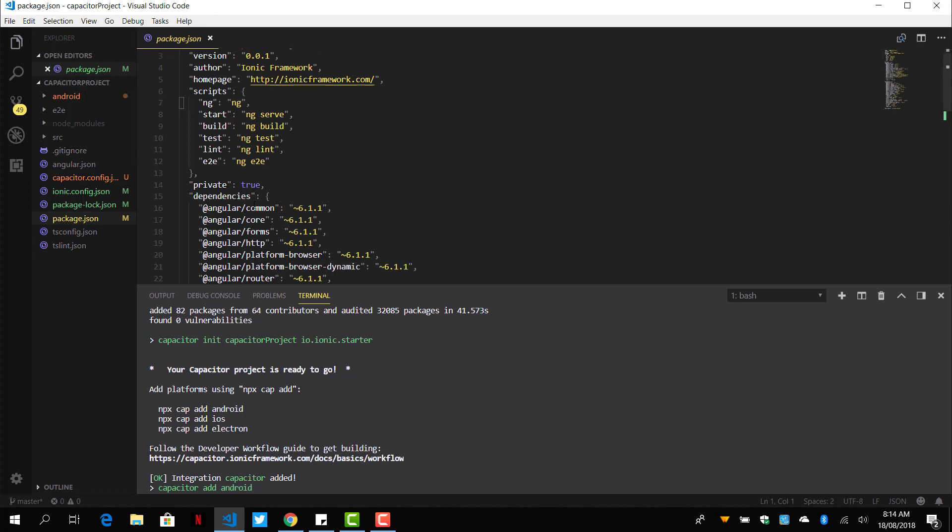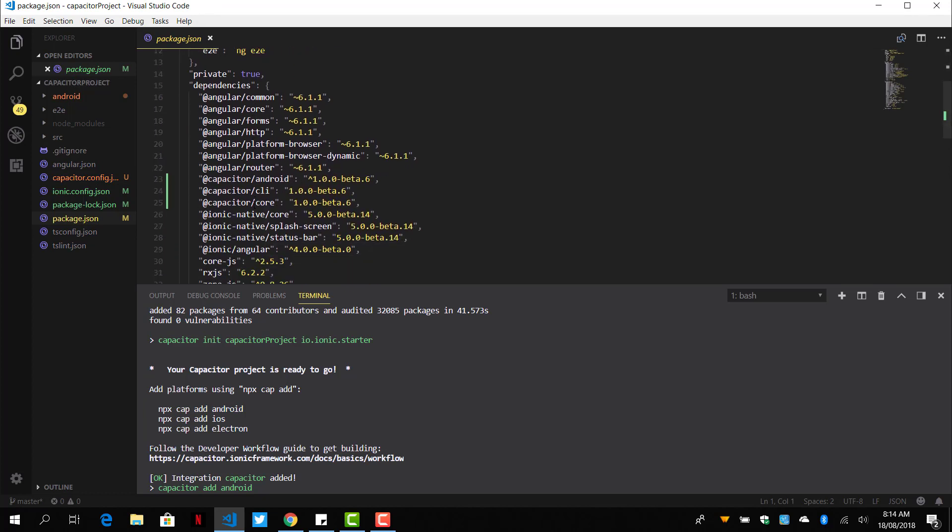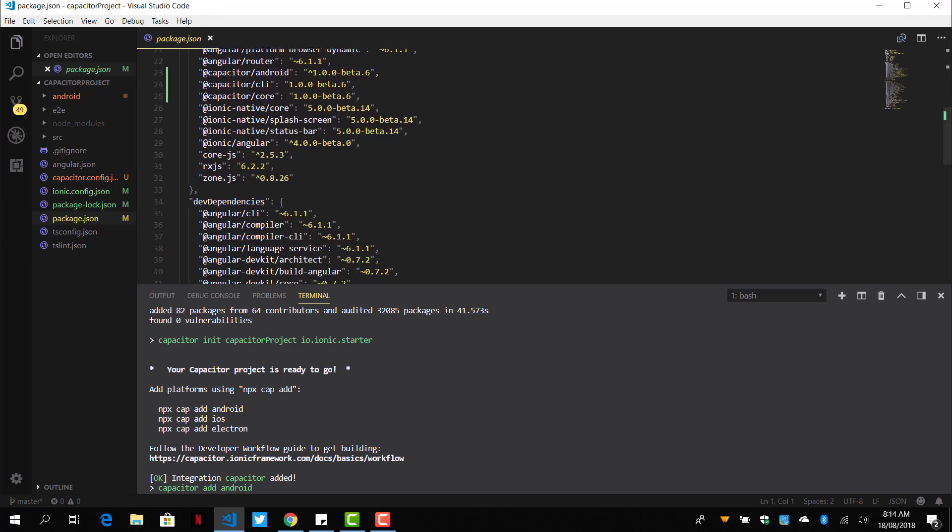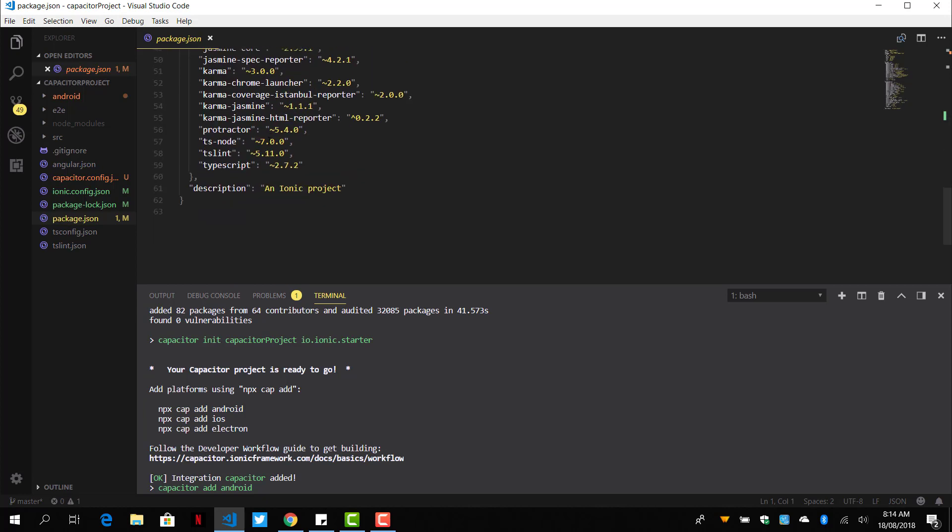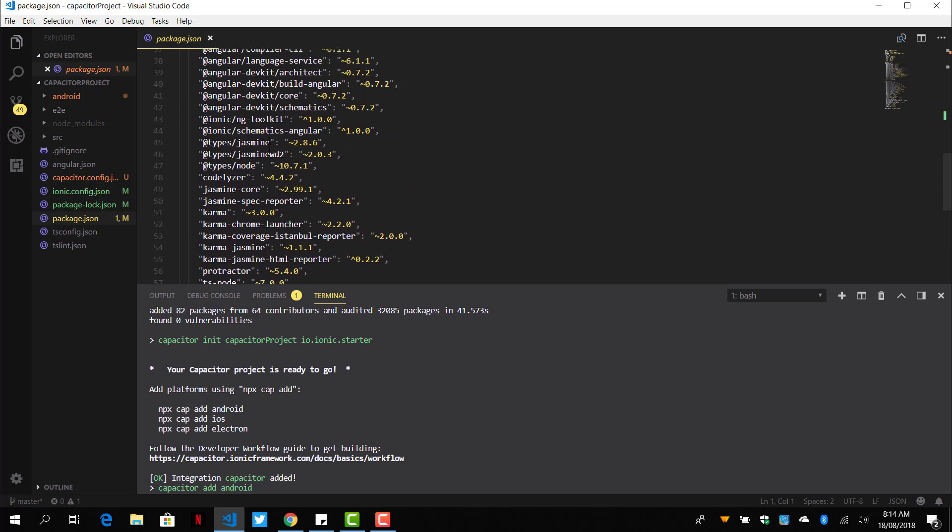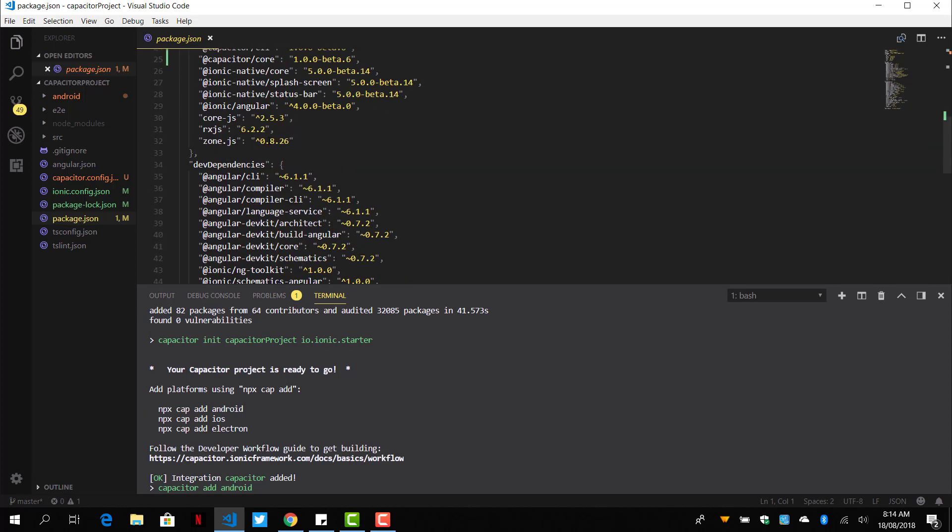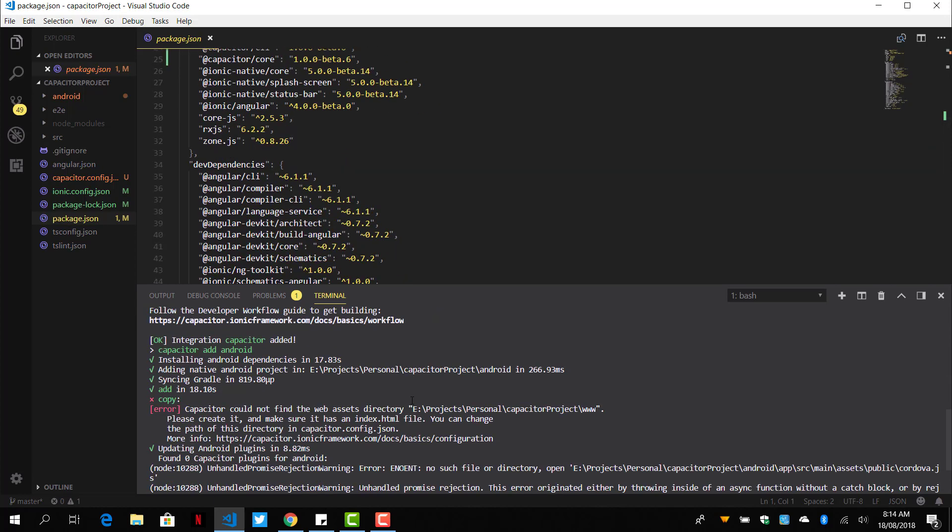Inside the package.json, it has installed the Capacitor Android CLI and the core, since we said we wanted Android. So here it's added the Android.